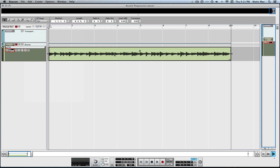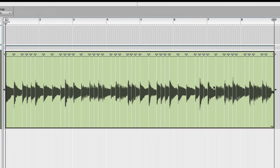You can only quantize audio after it's been recorded. You cannot do it while you're recording. With that being said, we'll double-click the clip here and it opens it up. It shows the slice markers here, and Reason does it very well how they have it all set up.